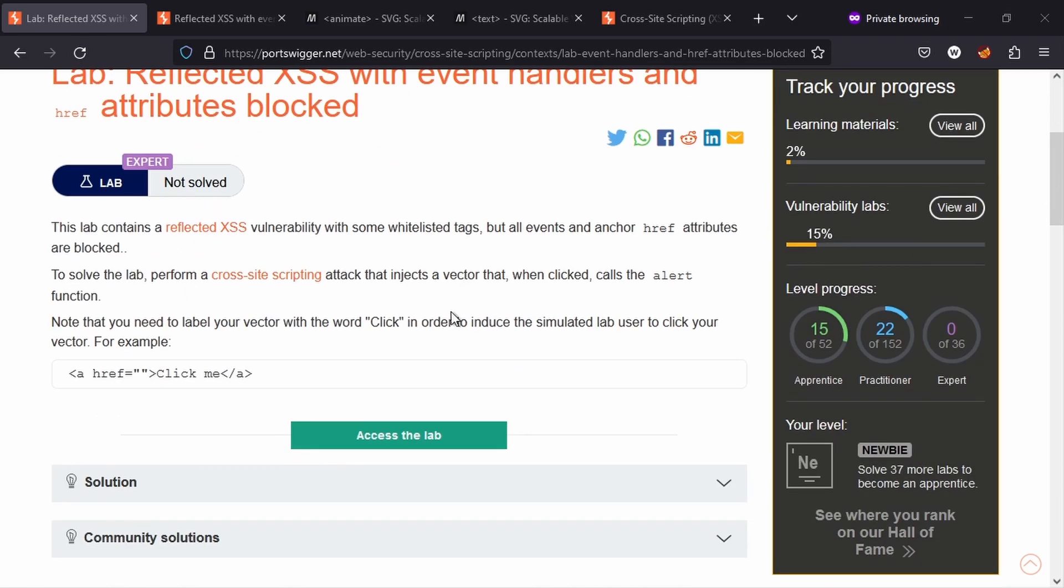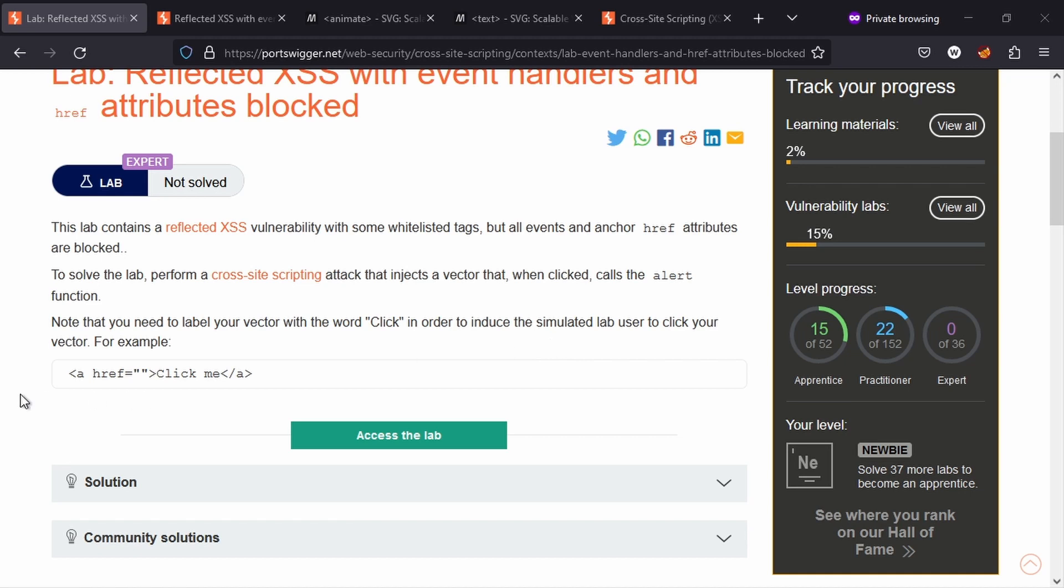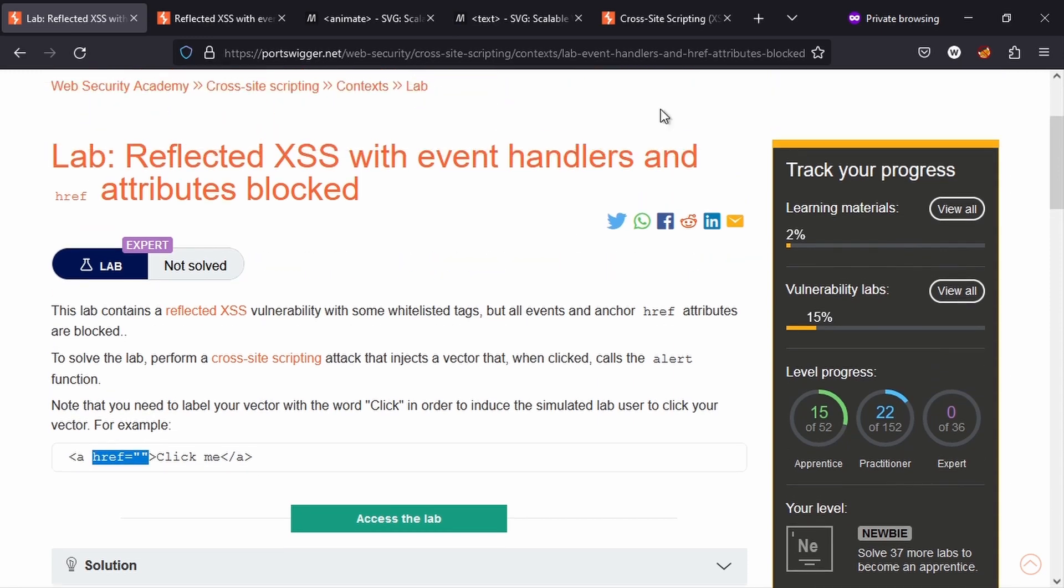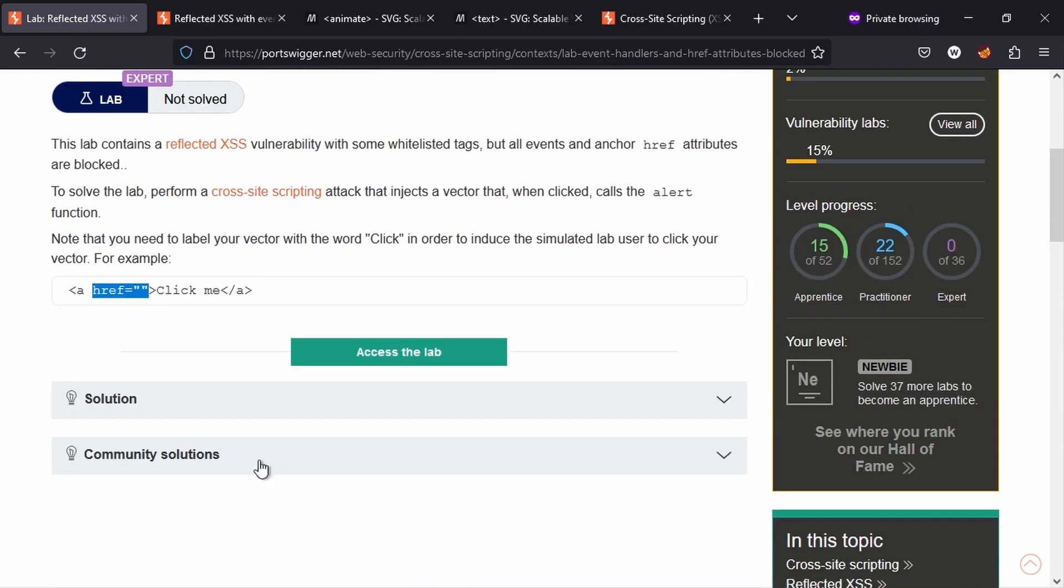We get some information here. We want to inject a vector that when clicked calls the alert function, and it mentions that we need to label our vector with the word "click" in order to induce the simulated lab user to click your vector. It gives an example with an anchor tag with a href attribute, but we're not going to be able to make use of the href attribute, at least not directly, based on the lab title.